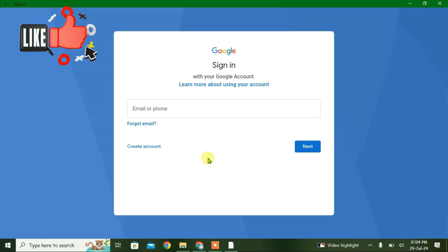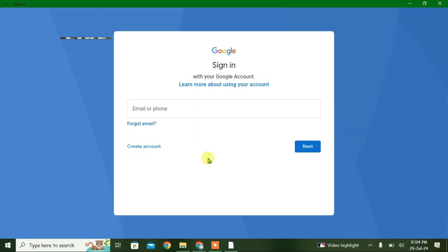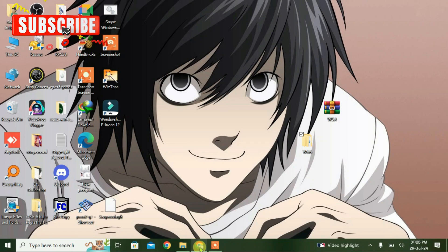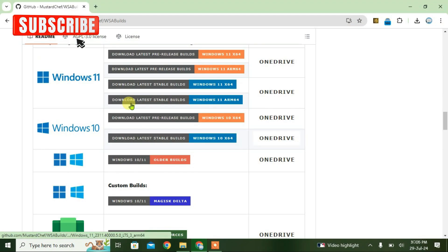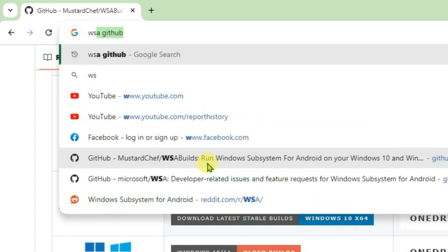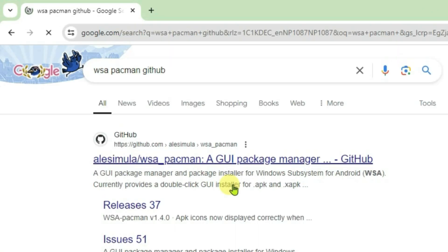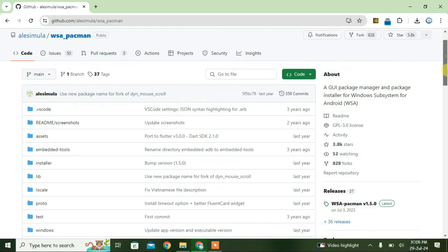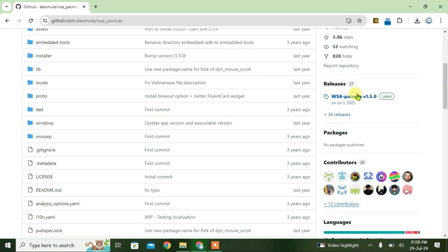You can sign in and install Google Play apps, but I'm going to show you how to install APK files directly. Do a Google search for 'WSA PacMan GitHub', click the first link, scroll down, click on latest releases, and download the exe version.